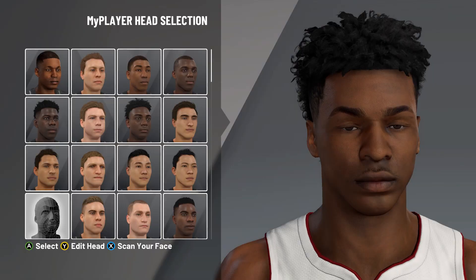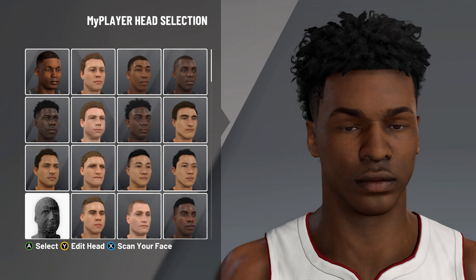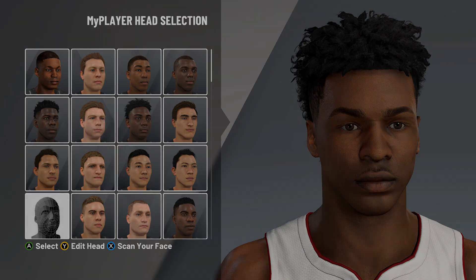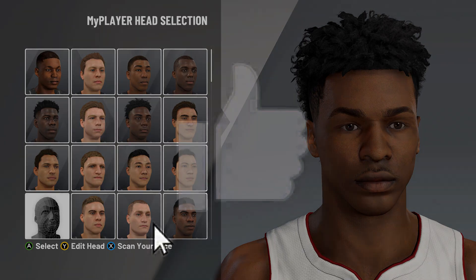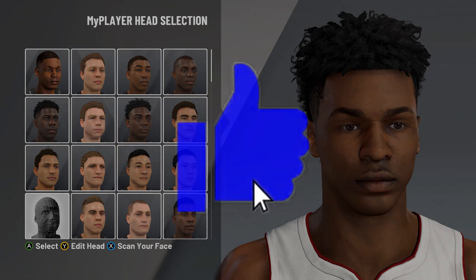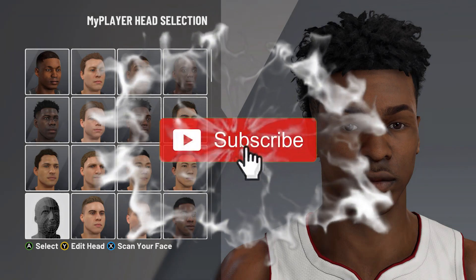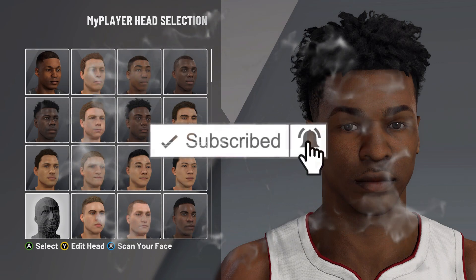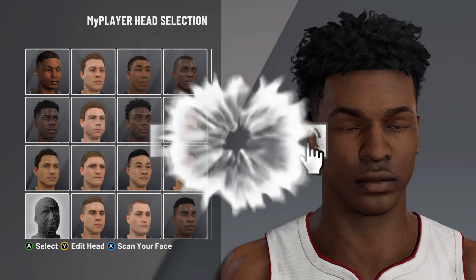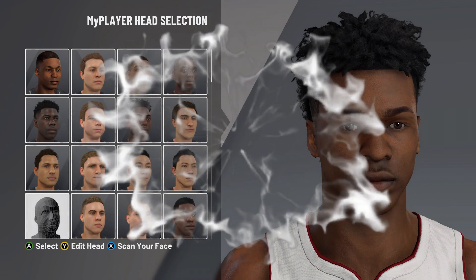Yo YouTube, it's your boy Premier back today with another banger. In today's video, we're going to be going over a Bronny James face creation in NBA 2K21. First things first though, before we get too far into the video, smash that like button if you haven't already. Subscribe to the channel if you're new and make sure to turn the notifications on so you don't miss the next banger.